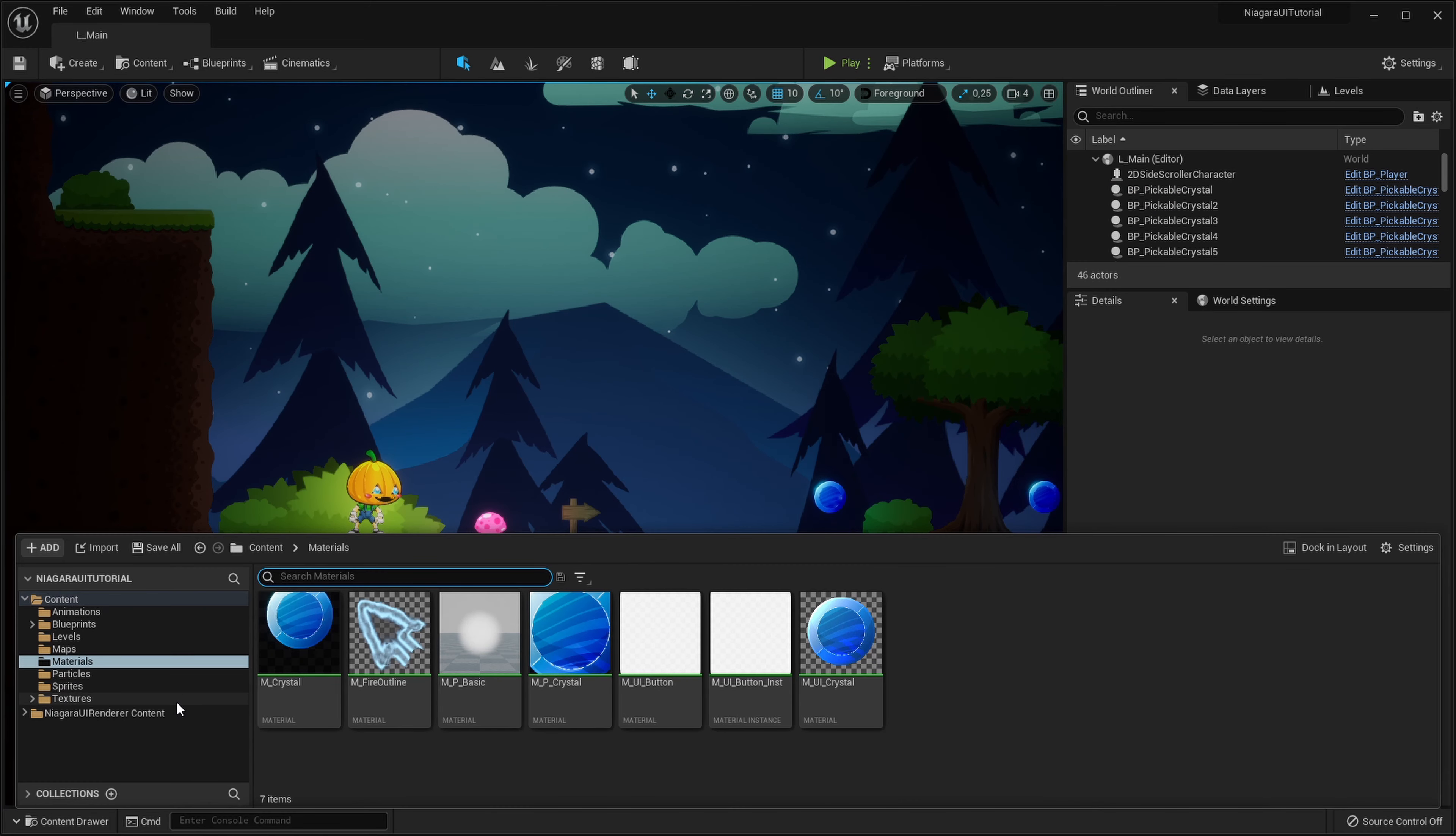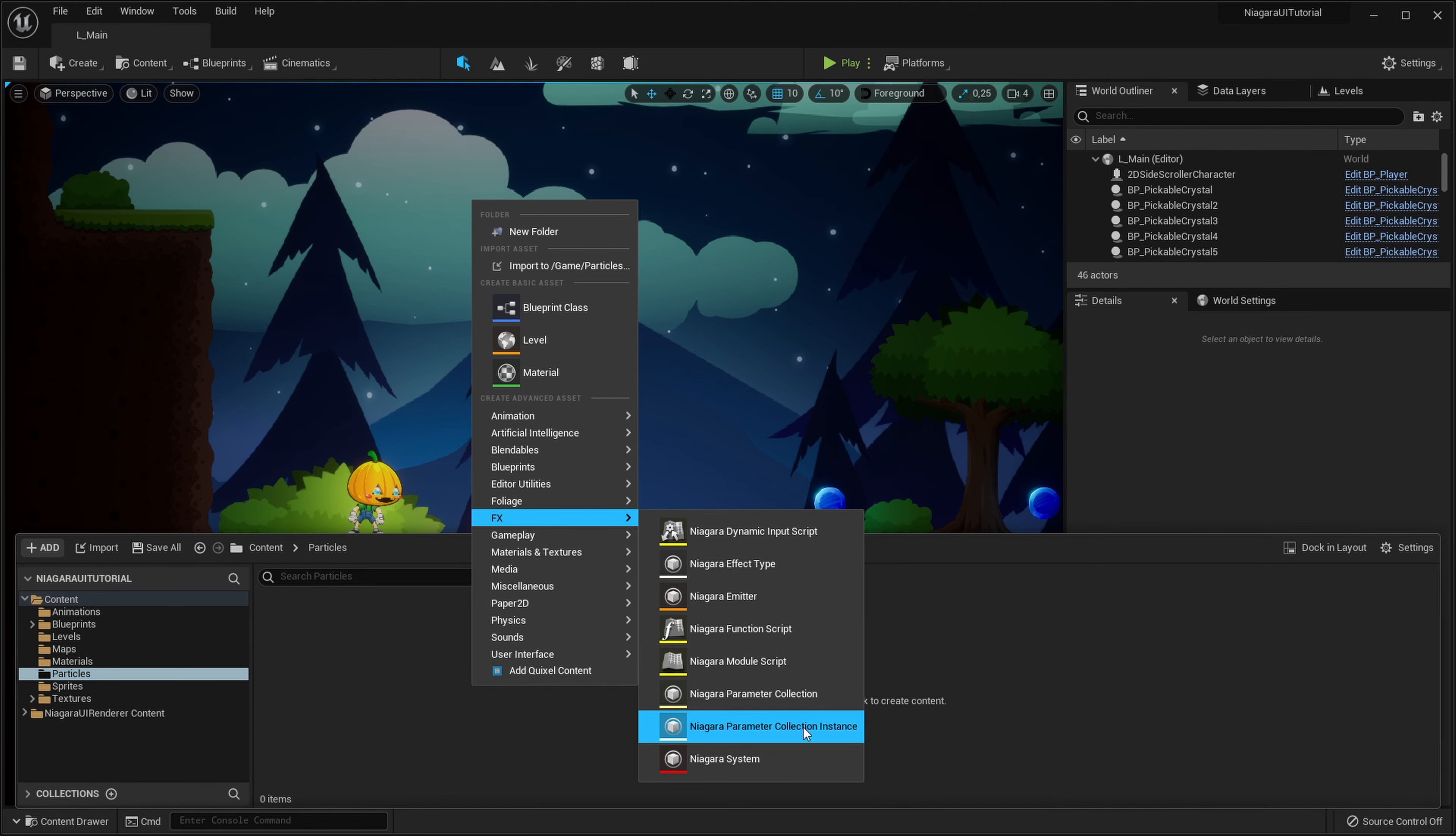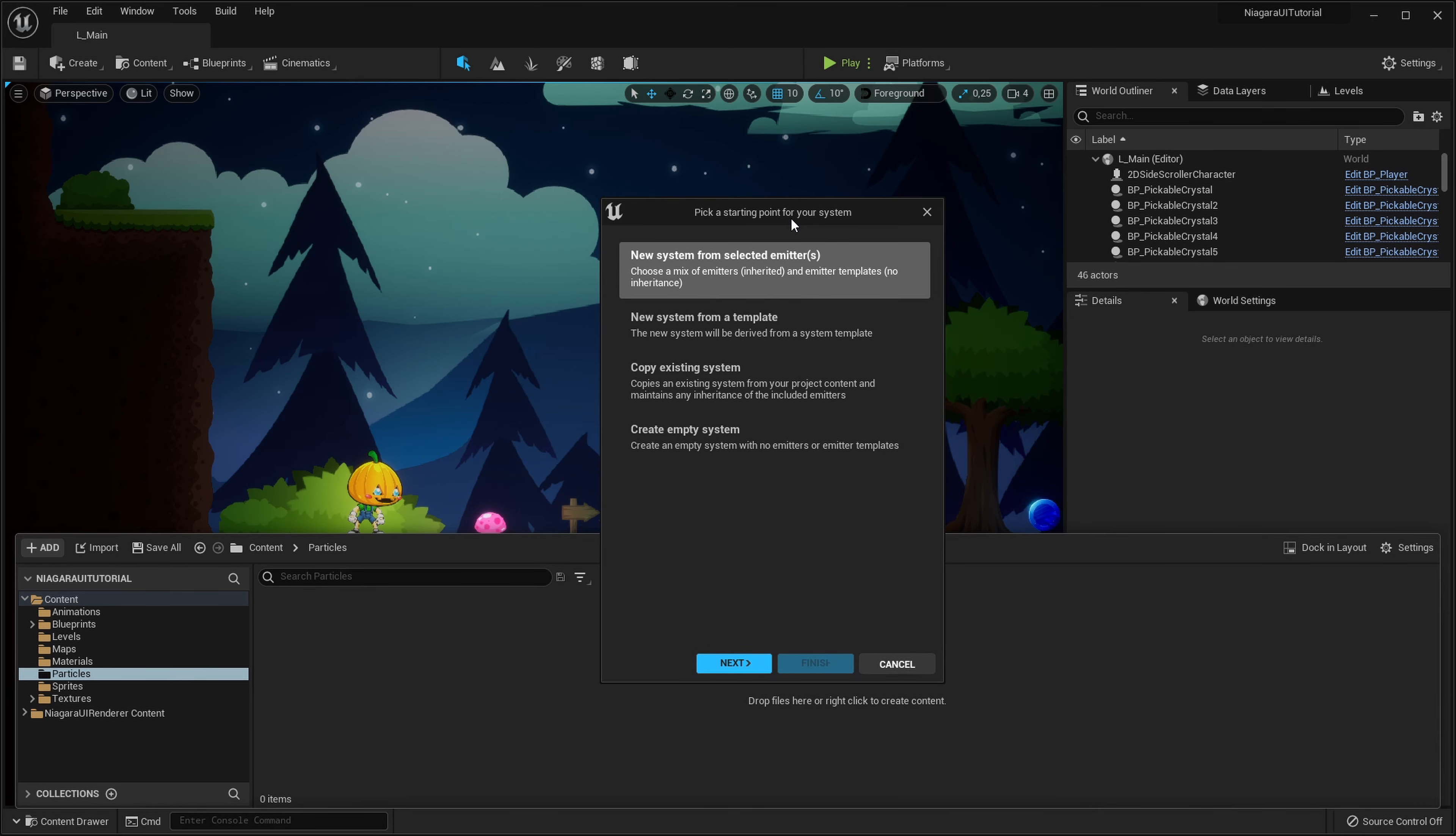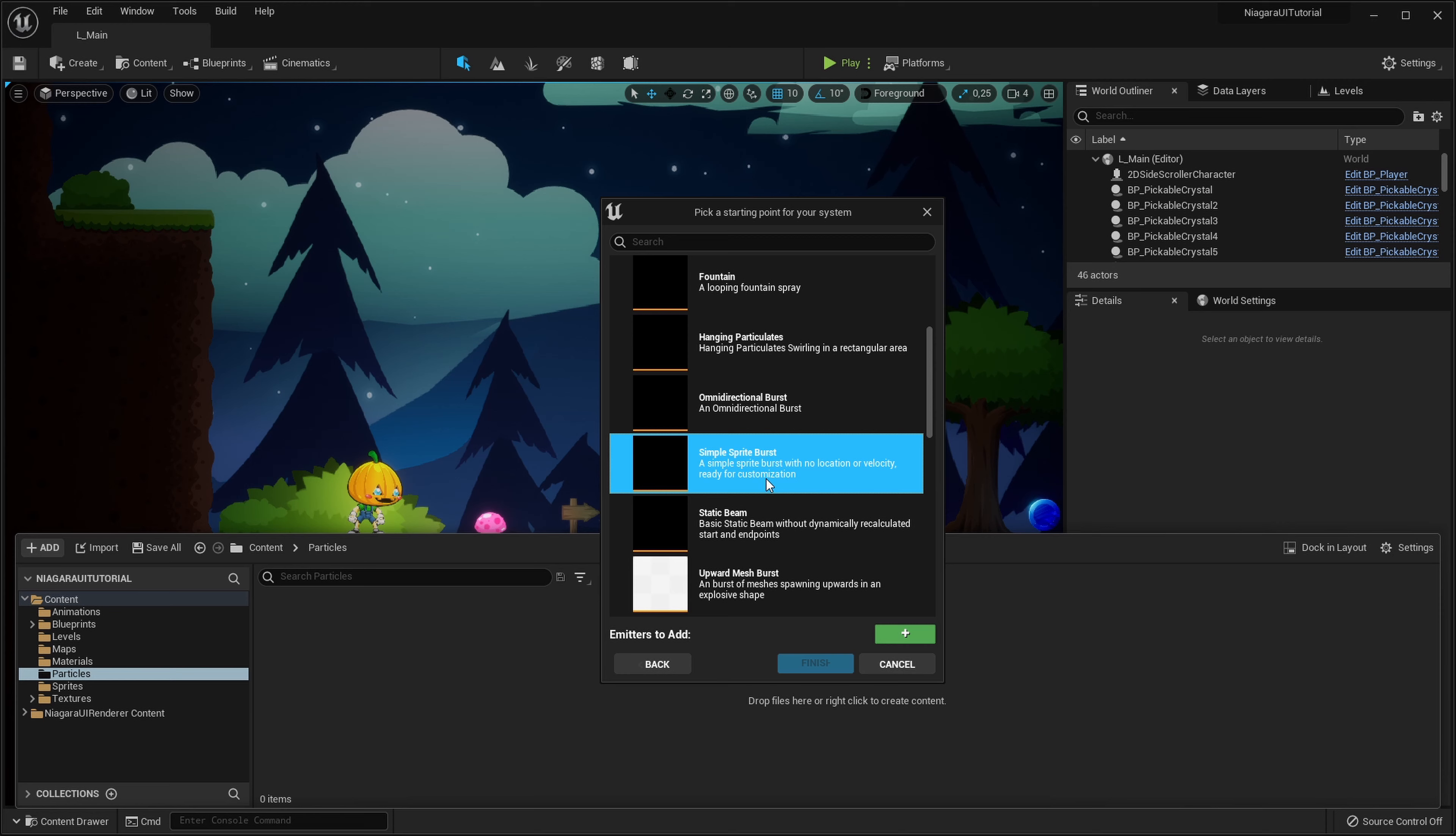Let's start by creating a new particle system. In my particles folder I will right click, go into effects and create a new Niagara system. We can just create a new system from selected emitters and I will choose a simple sprite burst. It doesn't really matter which one you choose, it's basically just a different starting point from which we'll go.